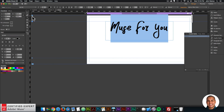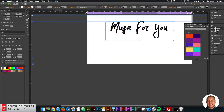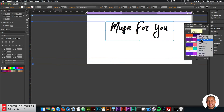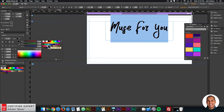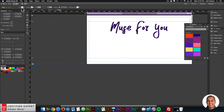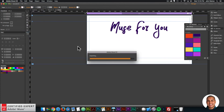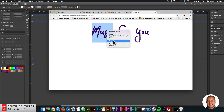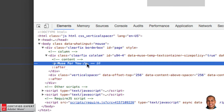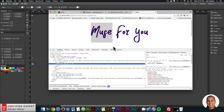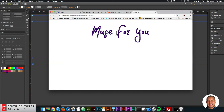I'll center the text and change the color — I'll grab a color from my CC Libraries, add it to the swatches, then change the text to that color. Just like that, we've used that font as a web font. If I right-click and inspect, in the code we can see it says 'Muse for You' and search engines can read that, which is better for search engine optimization.